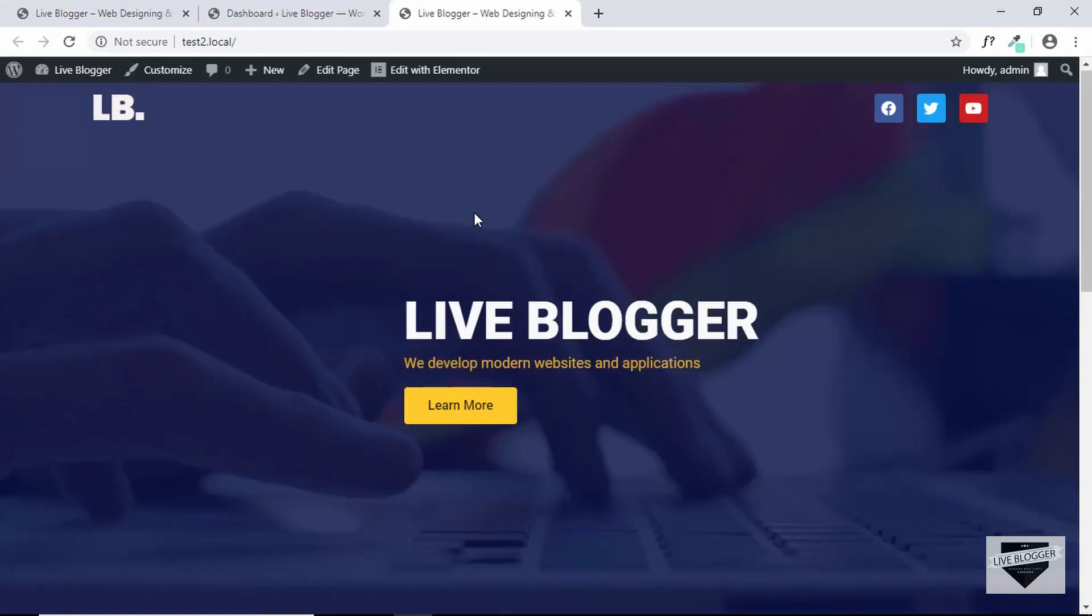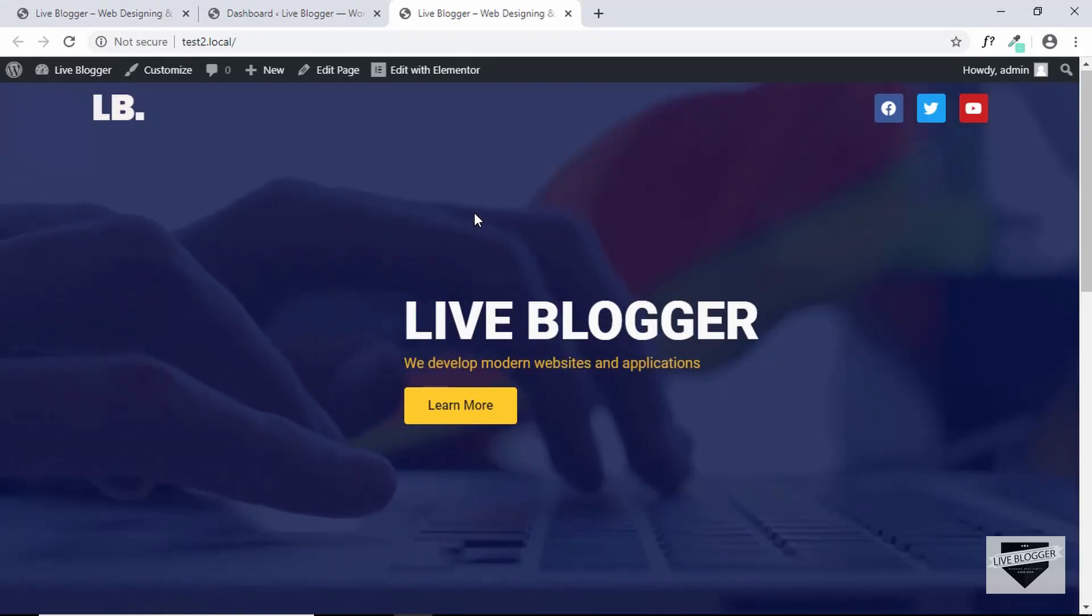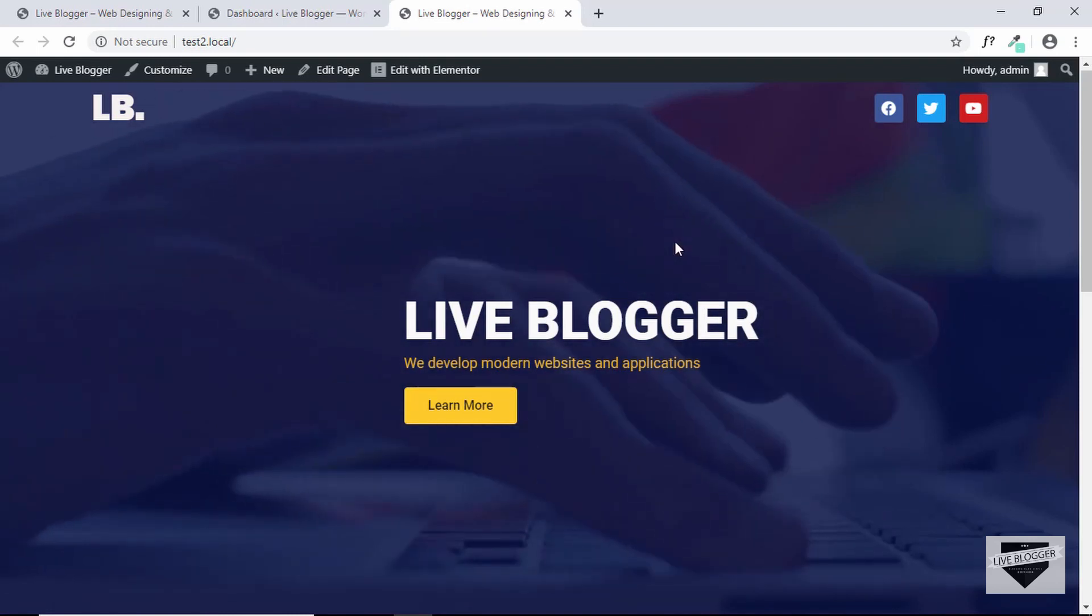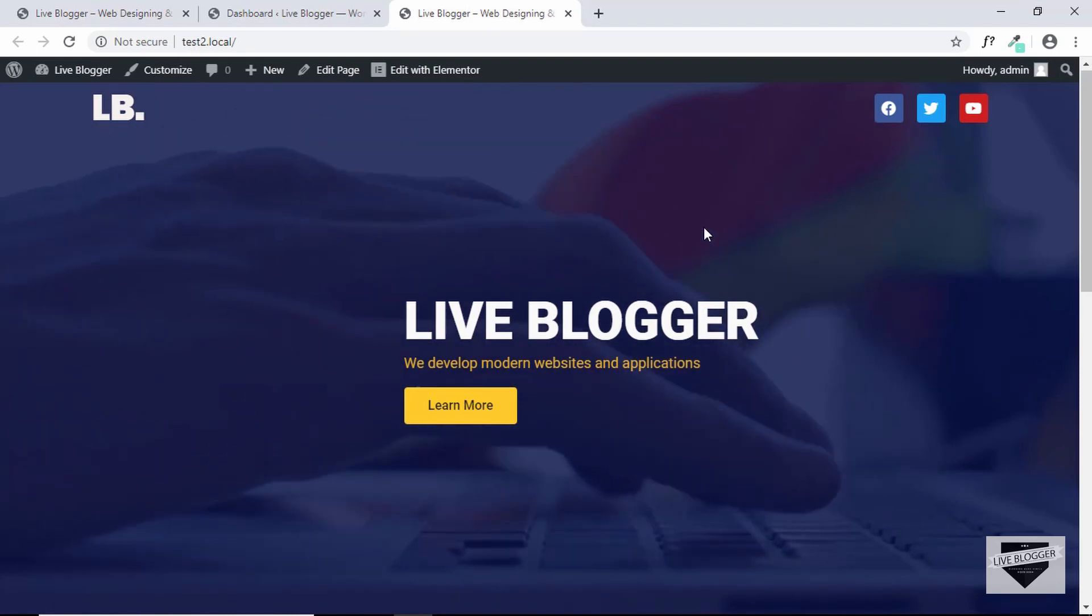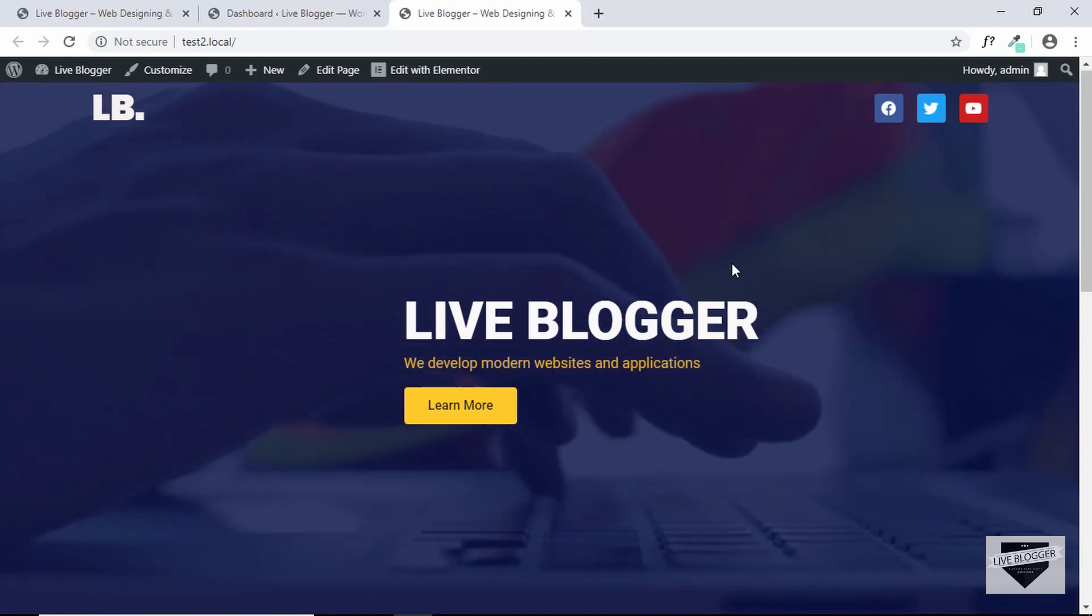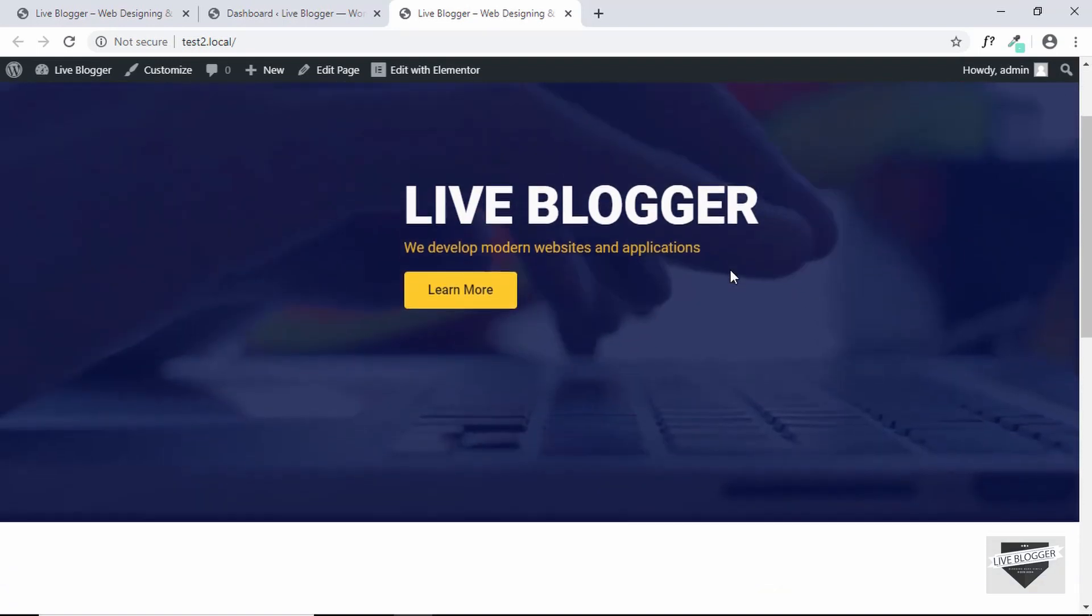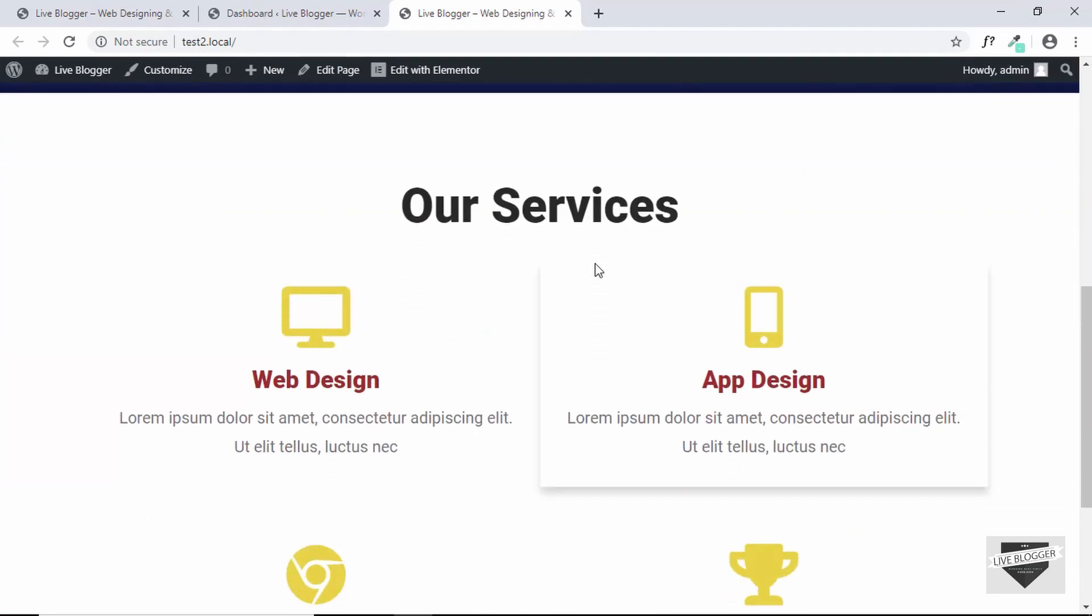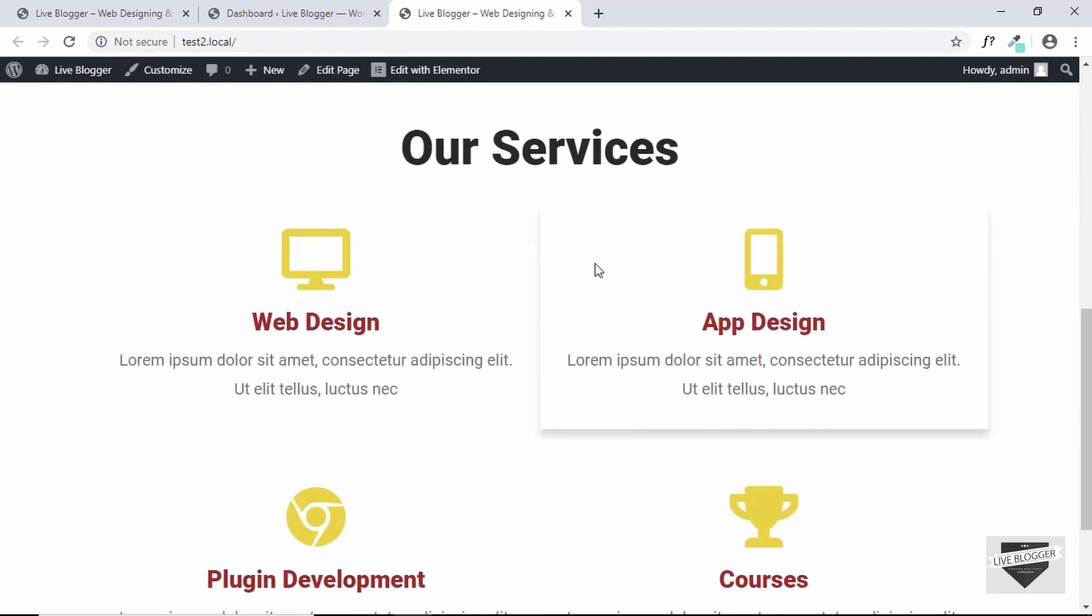Hi everyone, welcome to Live Blogger. We are in the process of designing a complete homepage using Elementor and this is our progress as of now. We have created this hero section and then we created the our services section.